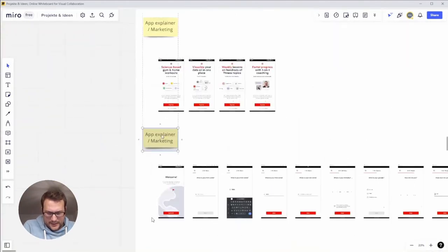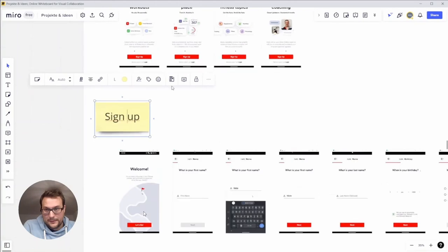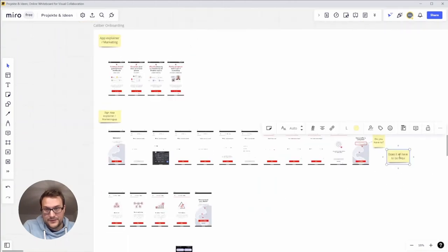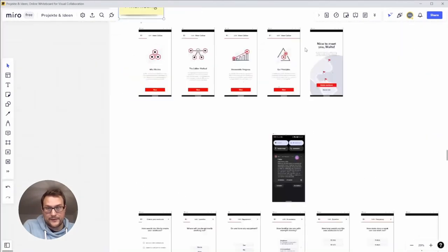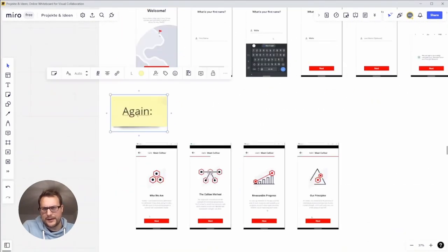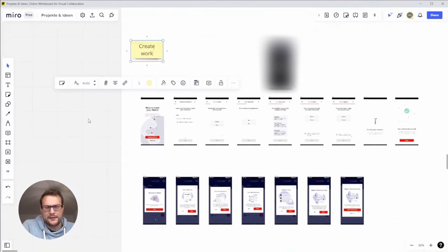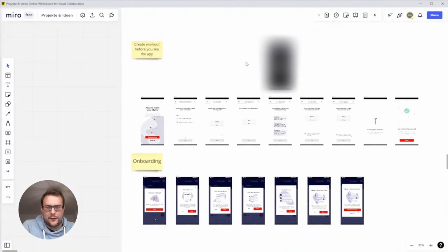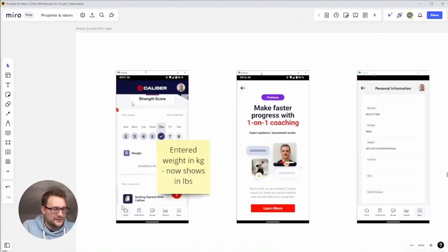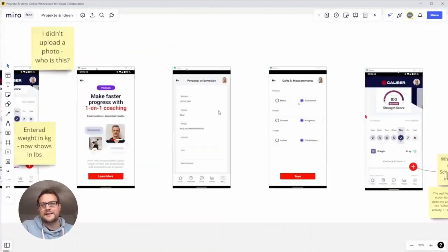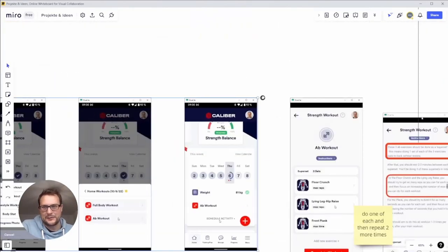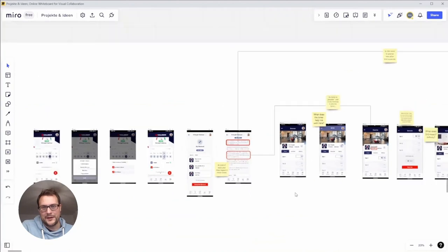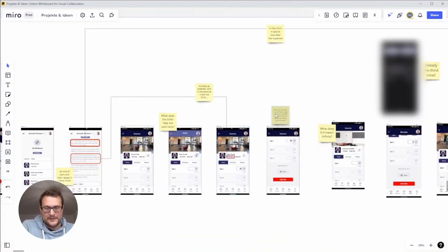Sometimes I even capture things outside of the app. For example in this case I captured my emails I got from the app, because overall I noticed the issue of too much text, too much communication, and the emails added into the whole that's a lot theme.